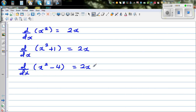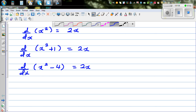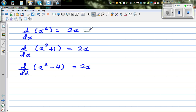As I told you, anti-differentiation or integration is the opposite of this. So if you integrate this function — this is how you write the notation — integration of 2x dx.